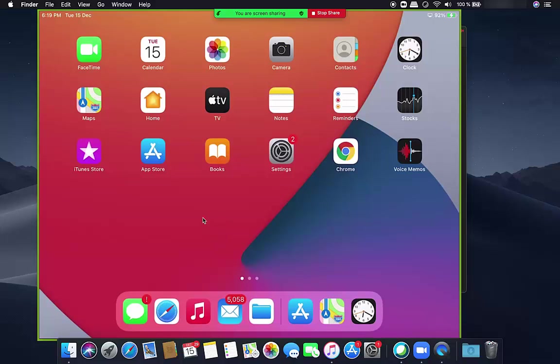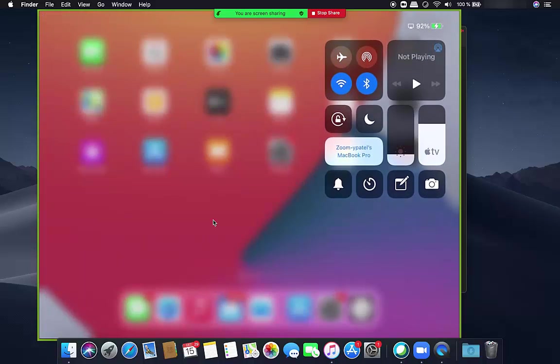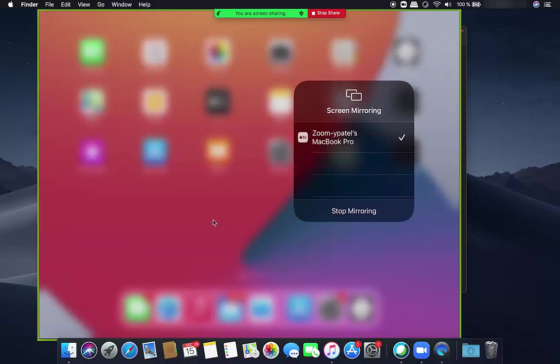What I did here is I just opened the Control Center and then I pressed on the Screen Mirroring option. Now you can see my iPad is mirroring its screen on my MacBook Pro.